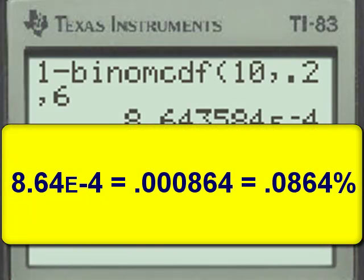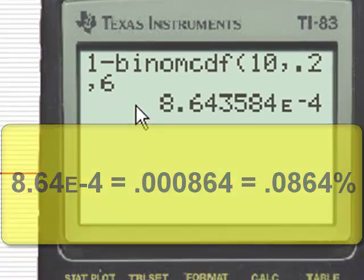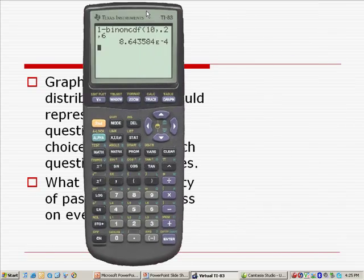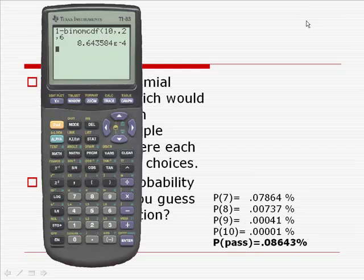When we hit enter, we get 8.6 times 10 to the negative 4th — scientific notation, where E negative 4 means times 10 to the negative 4th, moving the decimal point 4 places to give us three zeros. This is the decimal equivalent of a percent, making it approximately 0.08%, which compares very favorably with the answer obtained using the addition method of individual probabilities.